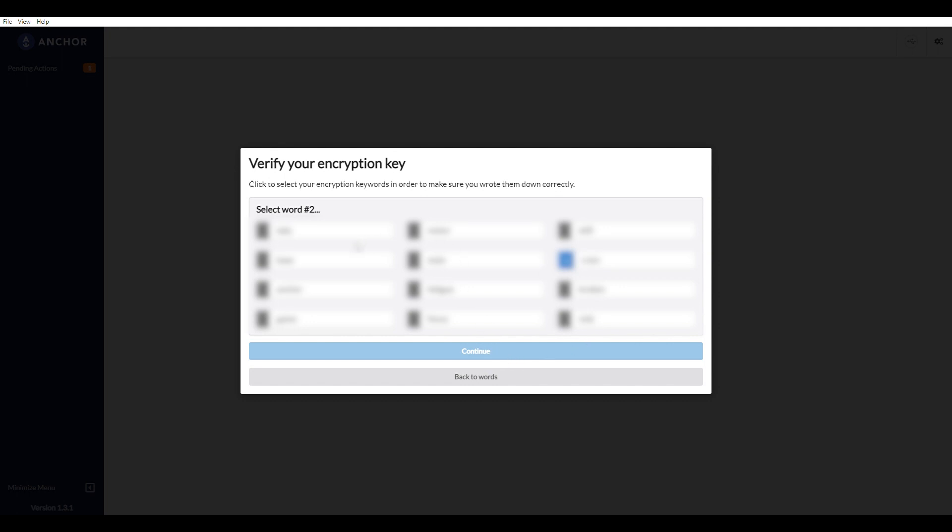But what I'm doing right now is I'm selecting the words that were on screen just a second ago to make sure that I actually wrote them down. They want to make sure that you don't screw this up. So make sure you write those words down.